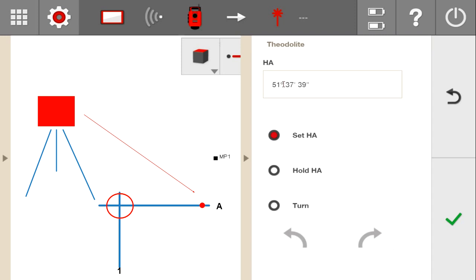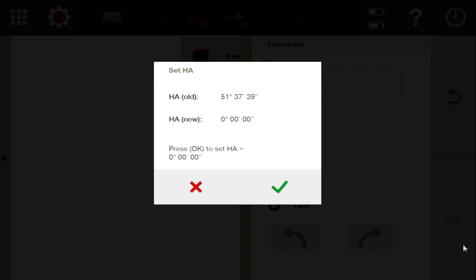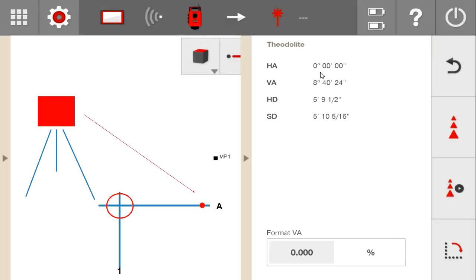Let's say I'm looking at gridline A and my head unit is pivoted over the intersection of gridline A and gridline 1, with my laser pointed down at the chalk line of gridline A. I want to call that angle I'm looking at zero — meaning I can make my angle dimensions from a zero mark rather than a random number that's hard to understand. I'll press the set button, confirm that I want to set this as my new horizontal angle, and say yes. Now my new HA is at zero. The vertical angle, horizontal distance, and slope distance didn't change.